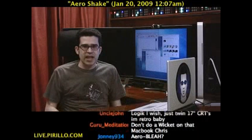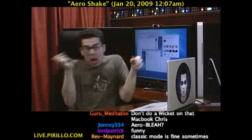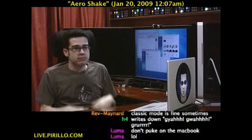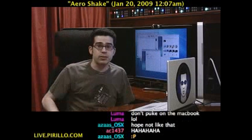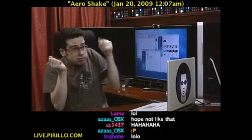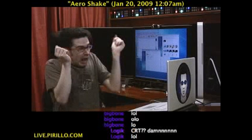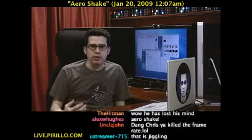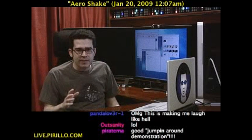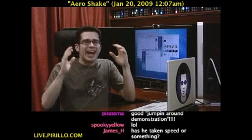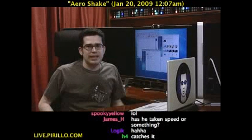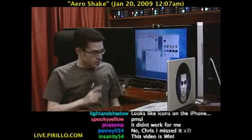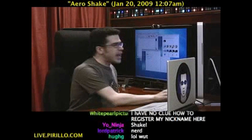Did you catch that? That's all you've got to do. Seriously. Can you do that? That's all you've got to do. It's called Aero Shake. And what you do is you shake a window — grab the title bar and shake it.